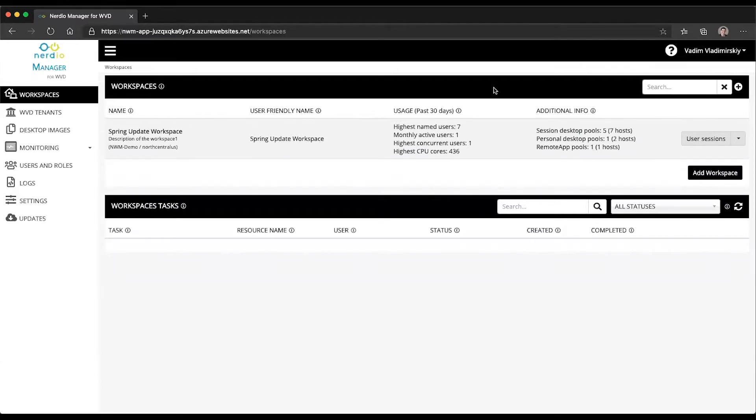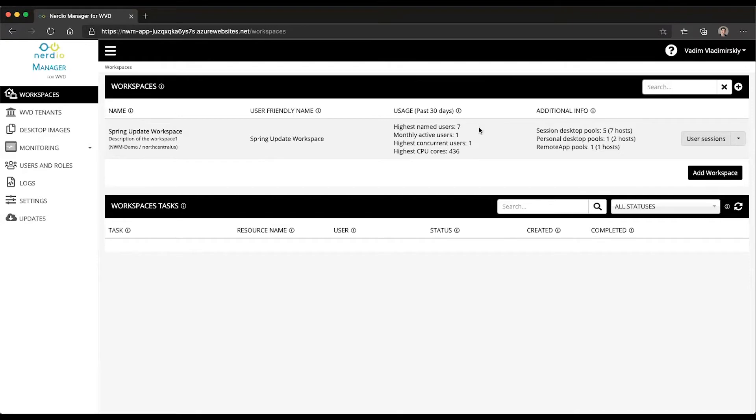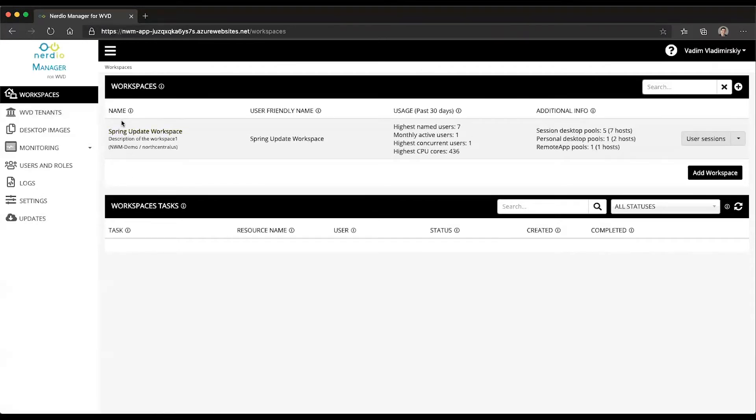If you want to track what type of utilization your WVD environment is getting from the users, there are really multiple dimensions you can look at. There is the dimension of what is called the named users, meaning how many users have been assigned to your host pools and app groups in your environment at a workspace or WVD tenant level.